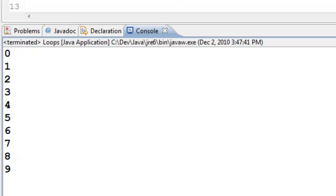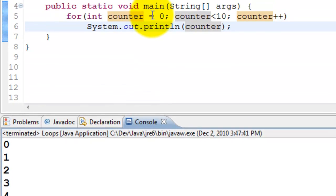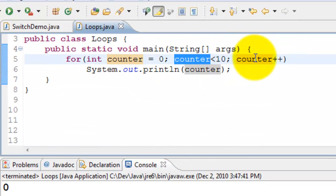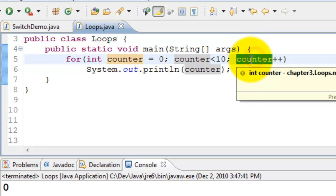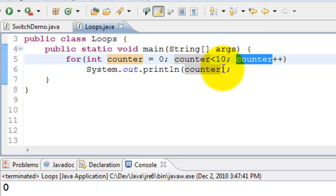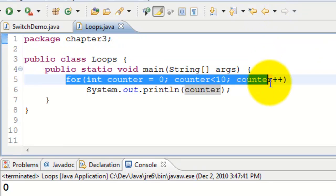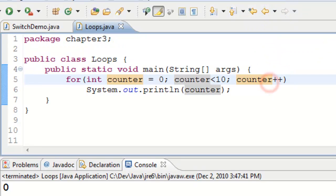So this for loop provides all three statements: initialization, checking and the increment into one single for loop statement so that it will minimize the error.